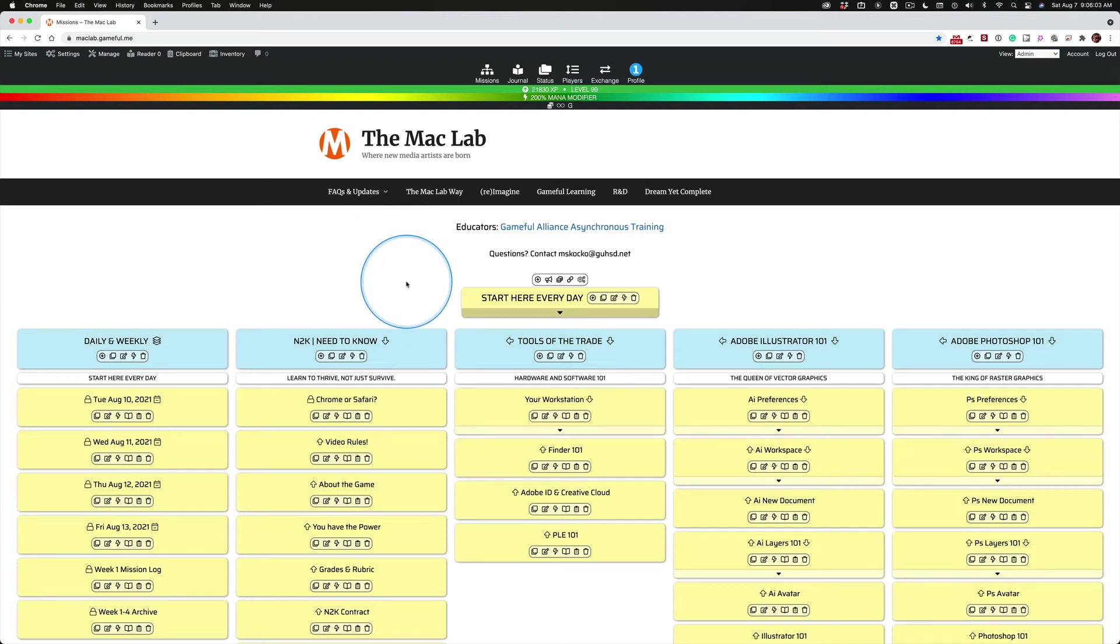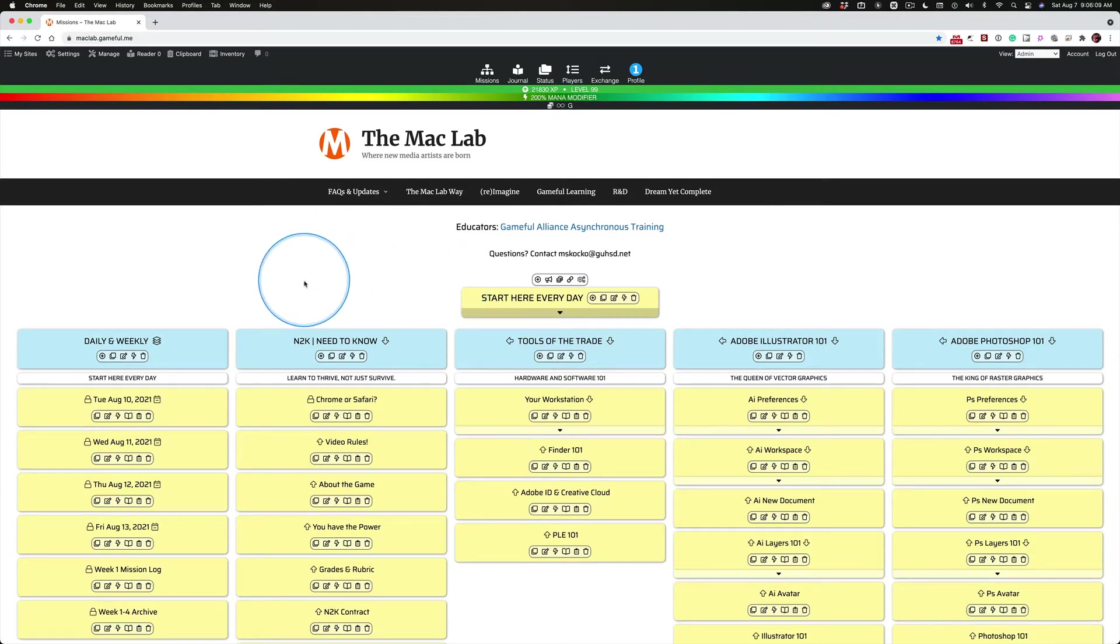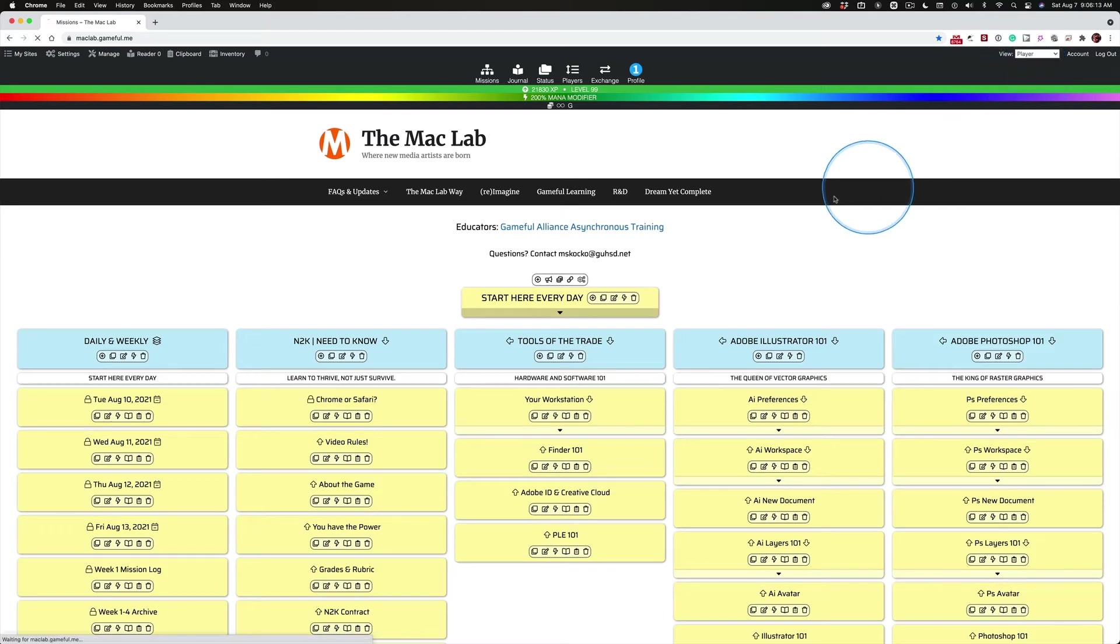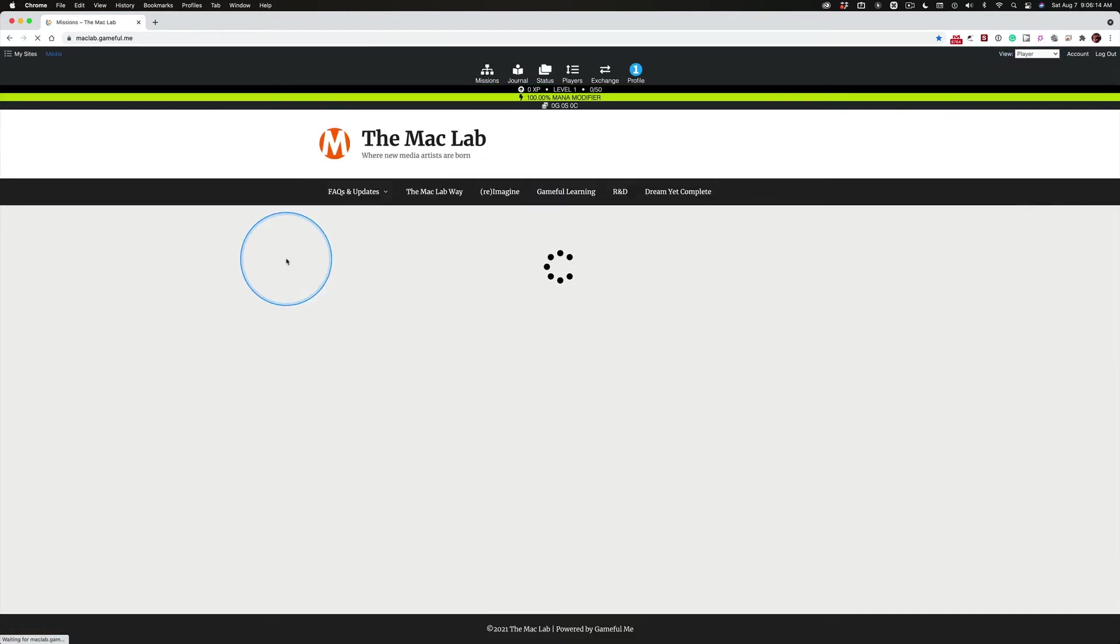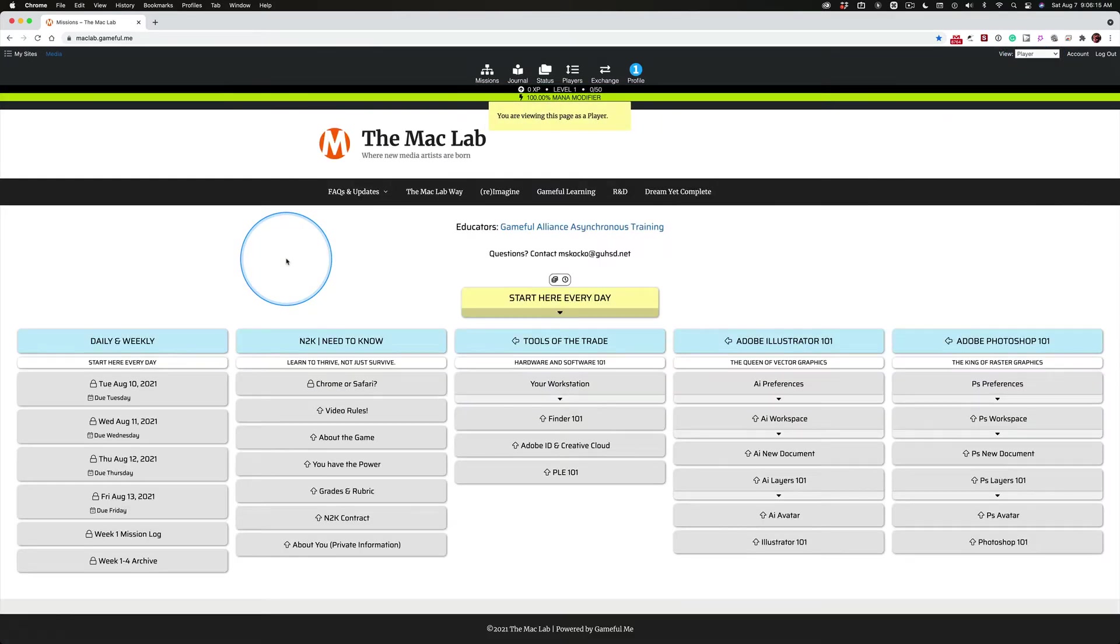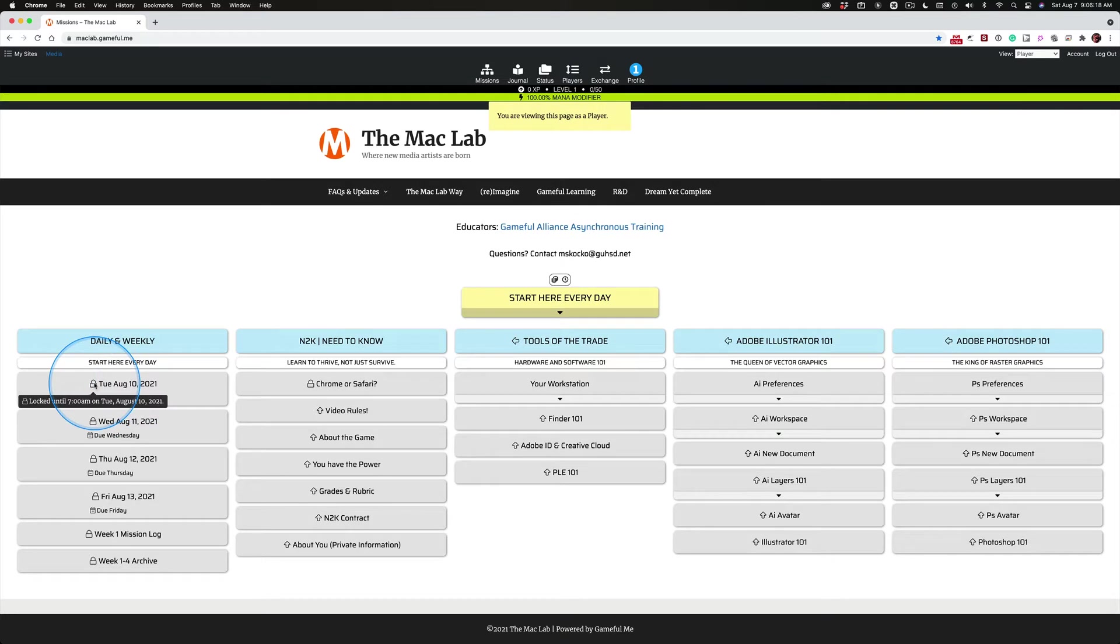Sarita, this video hopefully will answer a few questions and allow you to get started. This map, we're looking at it in the admin view. If I switch over to the player, you'll see everything's locked.